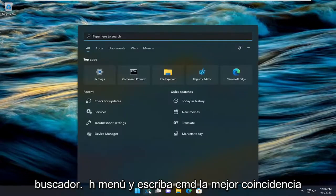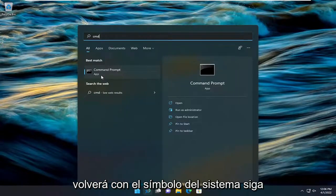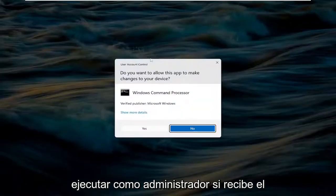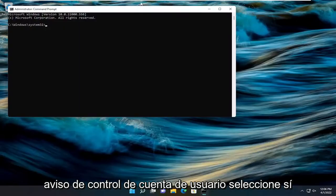Open up the search menu and type in CMD. Best match, come back with Command Prompt. Go ahead and right-click on that and select Run as Administrator. If you receive a user account control prompt, select Yes.